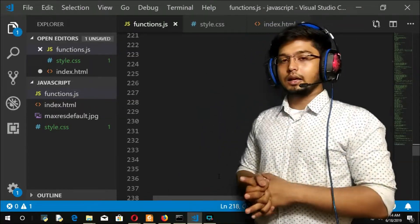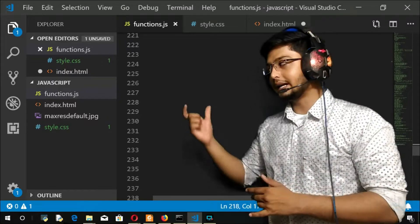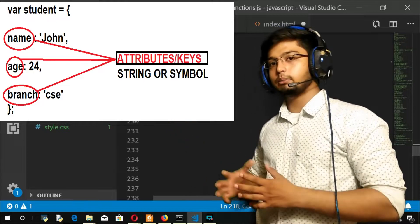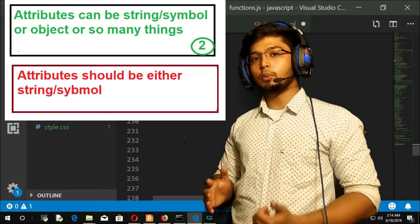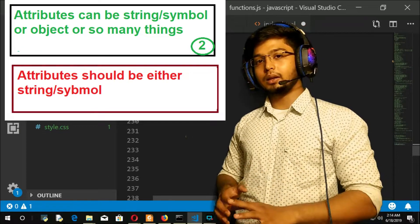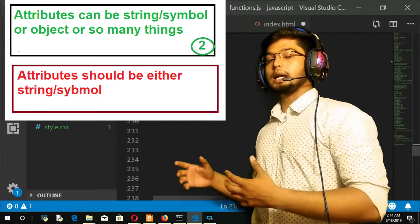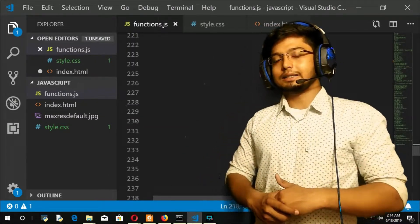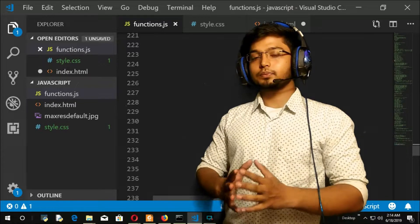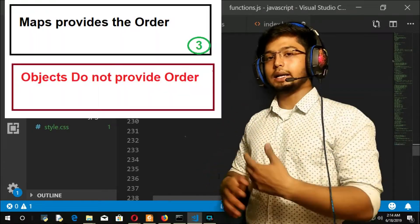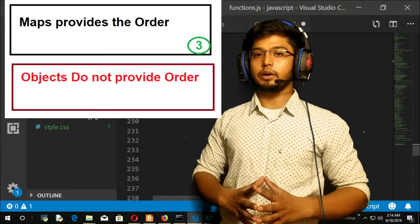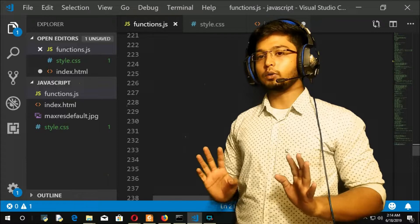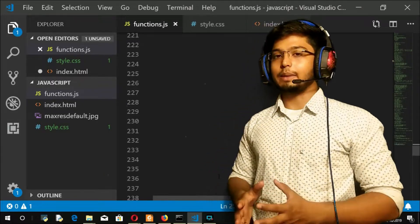The second advantage is that in an object, the key you define has to be either a string or a symbol. But when you come to a map, it can be a string, a symbol, and also can be an object and many other things. The third advantage is that a map is going to provide you an order — if you iterate through it, it will definitely give an order. But in an object, there is no guarantee of order, whereas in a map, there is a guarantee of order.